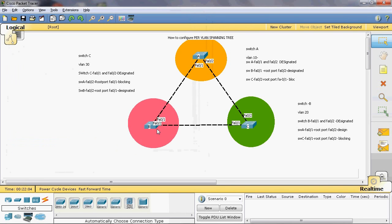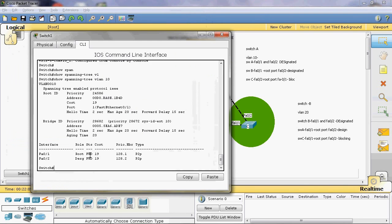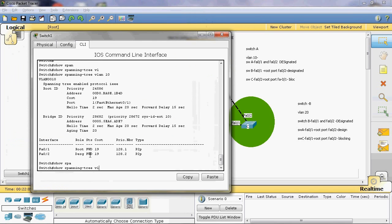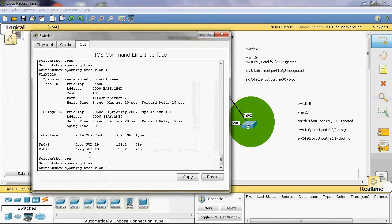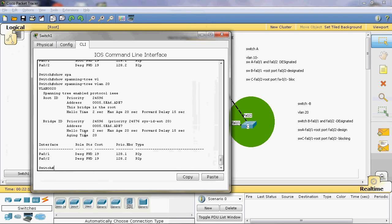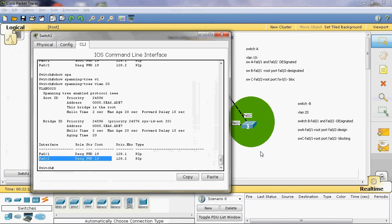Now we can check Switch B VLAN 20. Show spanning tree VLAN 20. Here we can see VLAN 20 is the root bridge. So fastethernet 0/1 and 0/2 are both designated ports. Switch B fastethernet 0/1 and fastethernet 0/2 are both designated ports.